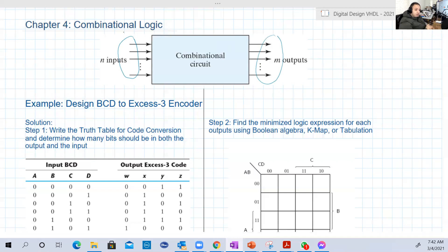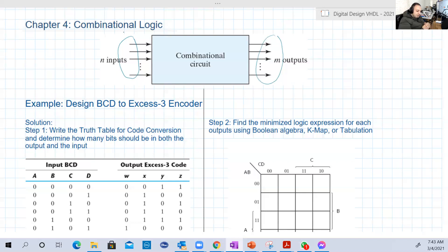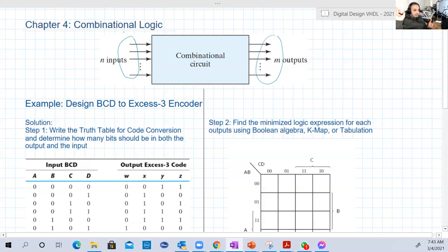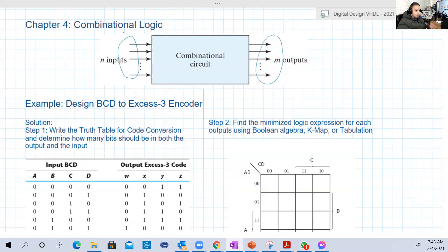Sequential logic, the other type of logic, is something different. We'll see that the output is a function of the input and also a function of its previous state or previous value. So when we calculate the new output, we take two considerations: the current output and the input. Sequential logic has some kind of memory, but combinational logic in this chapter has no memory.